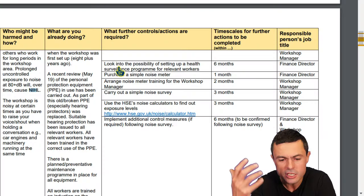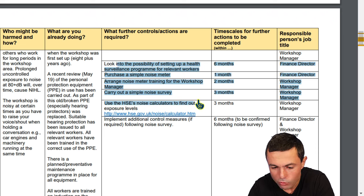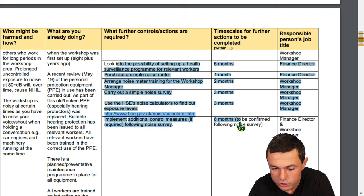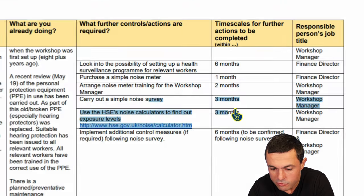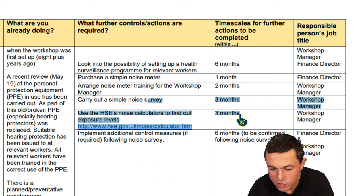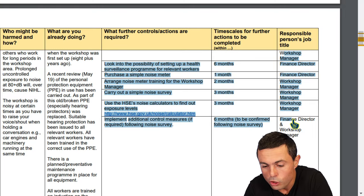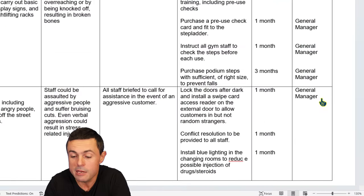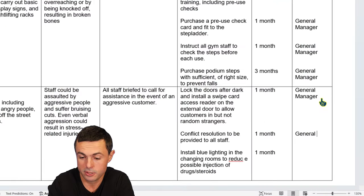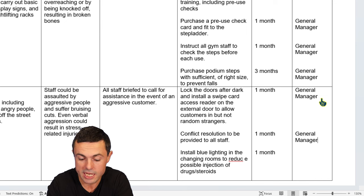If we look at the NEBOSH sample, they've all got timescales. Look, these two here have the same timescale — three months and three months. The person who wrote this didn't just assume it's the same for both. And they've all got job titles. Even if it's the same job title, it doesn't matter — write it in.